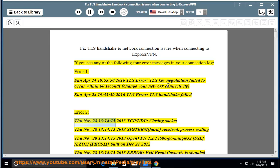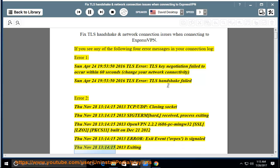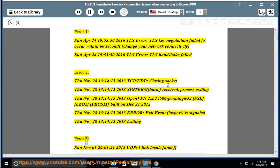Error 2 continued: TCP/UDP closing socket, SICTerm hard received, process exiting. OpenVPN 2.2.2 i686 PC Linux 32 SSL LZO2 PKCS11, built on December 21st, 2012. Error exit event OPEX is signaled. Exiting.